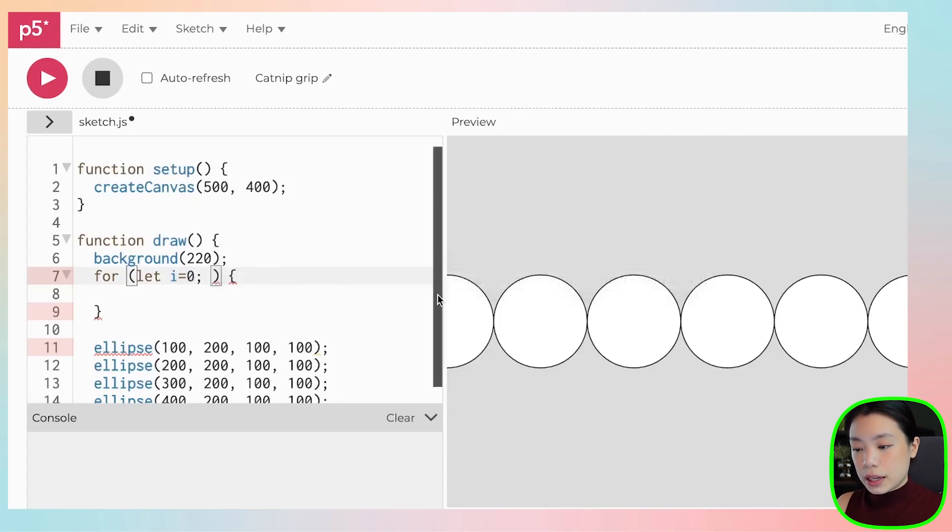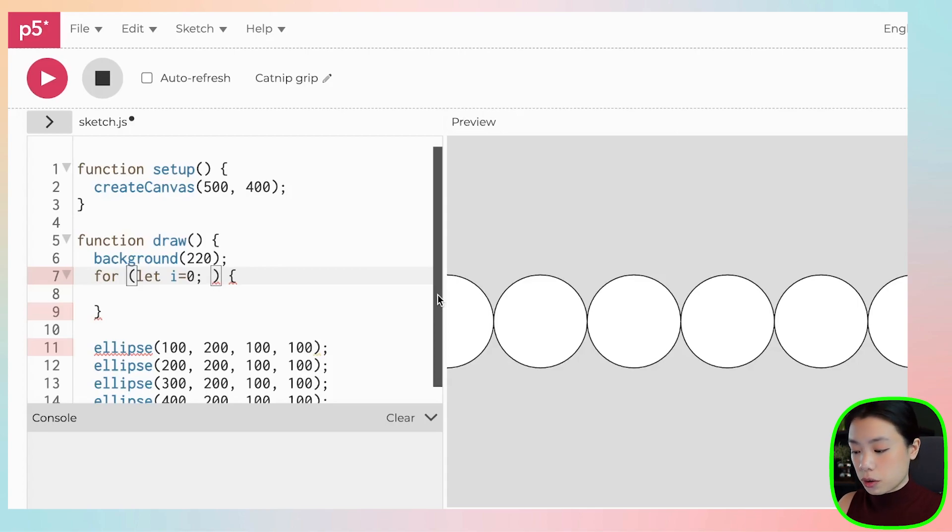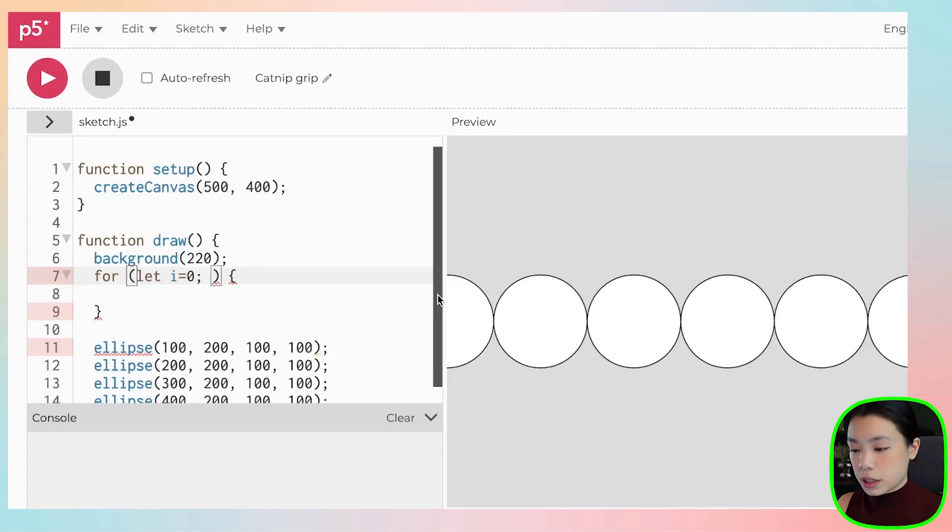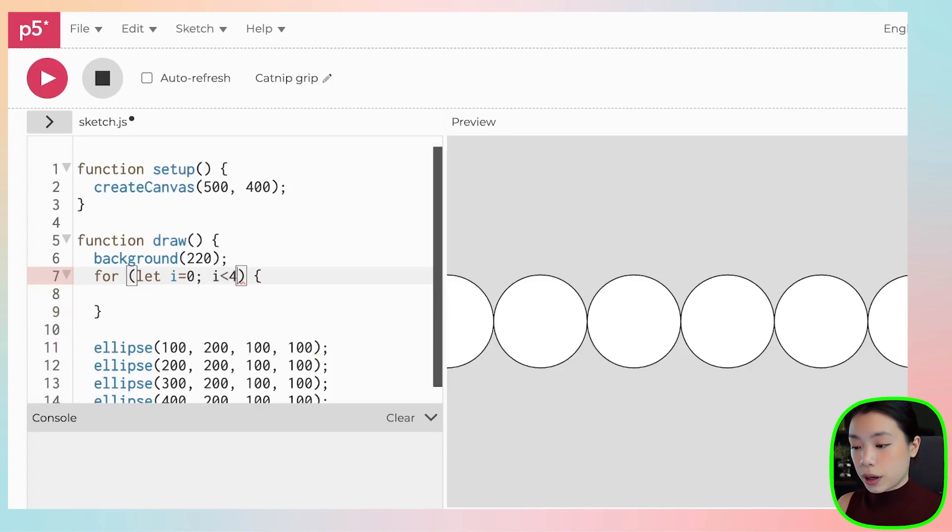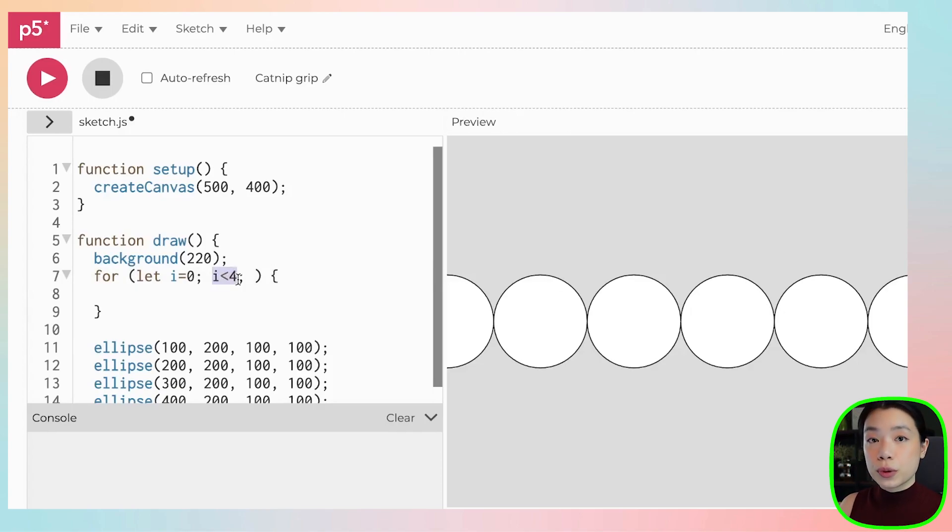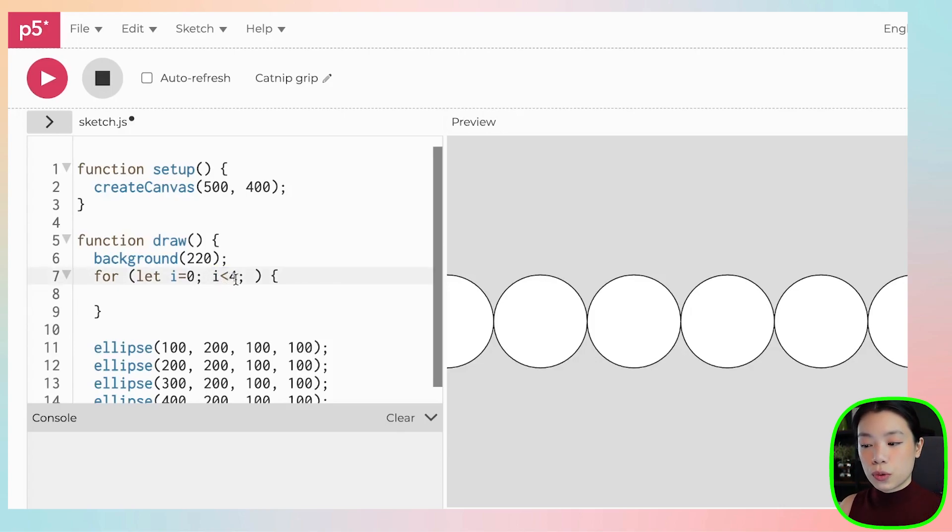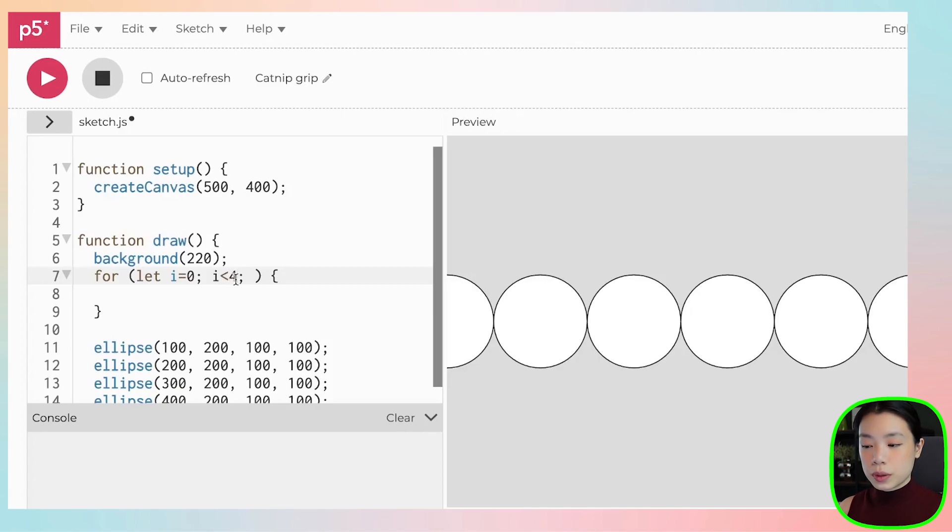So the second piece within the for loop is the condition. We want to give a condition that asks how many times we have written the code. So let's say we want to draw four circles. What is the question we need to ask? i less than four. Why do I say i less than four? It is because I only want i to go up to three, because we want to draw four circles from zero, one, two, and three. And that's why when i equals to four, then you get out of this for loop.